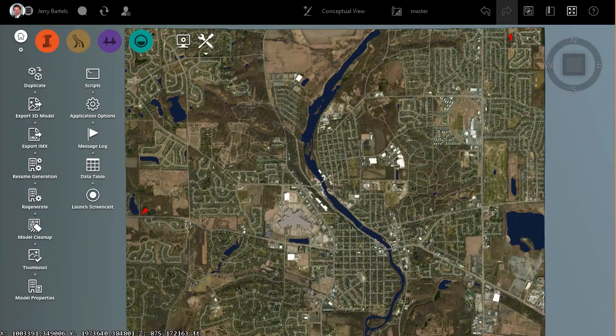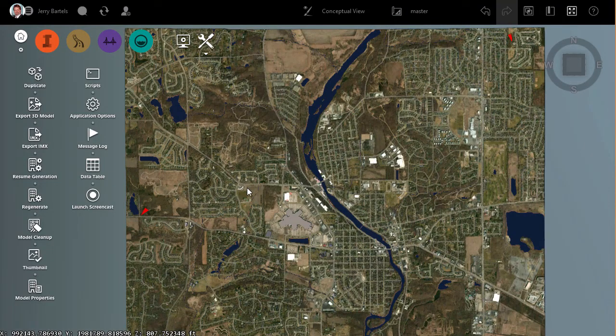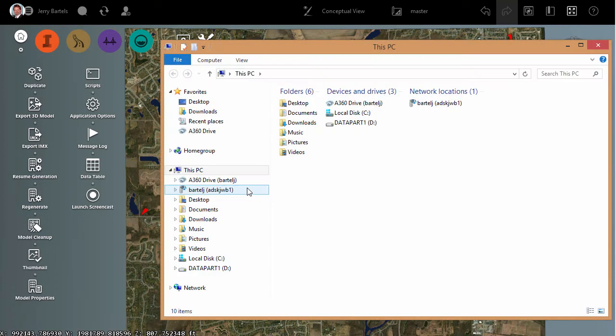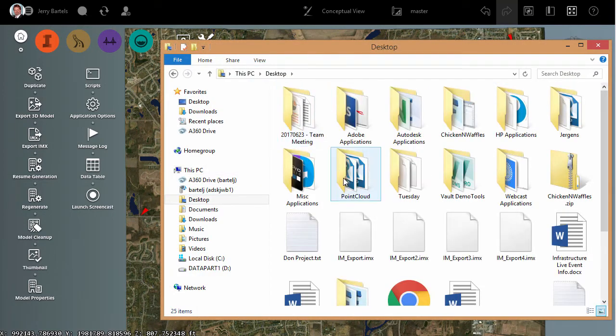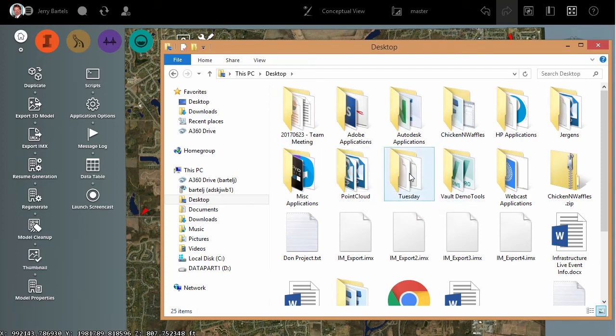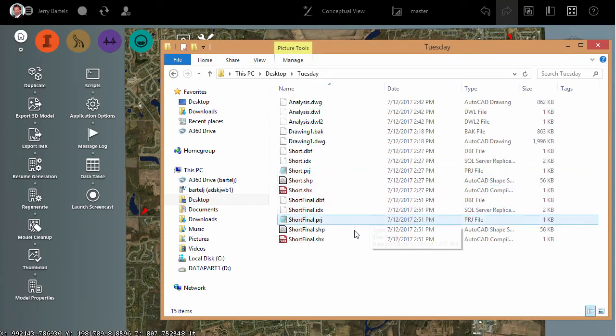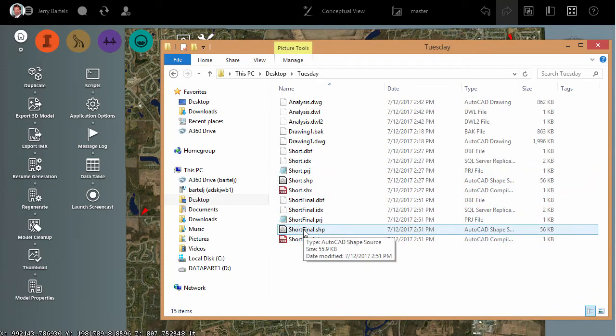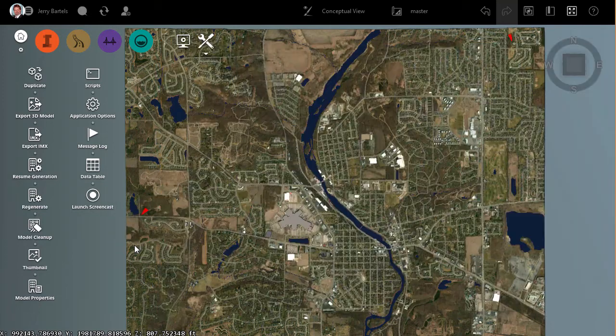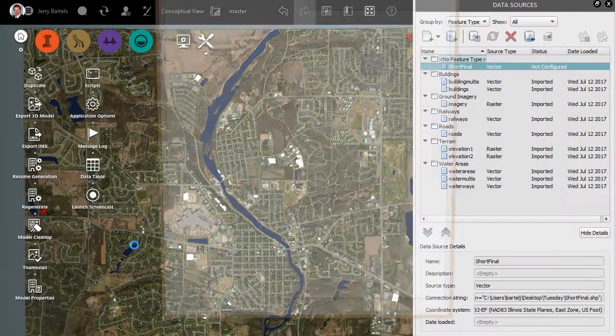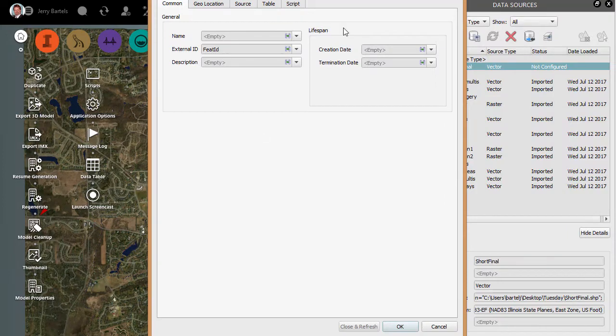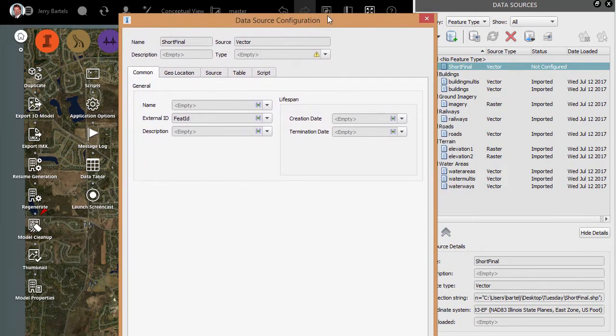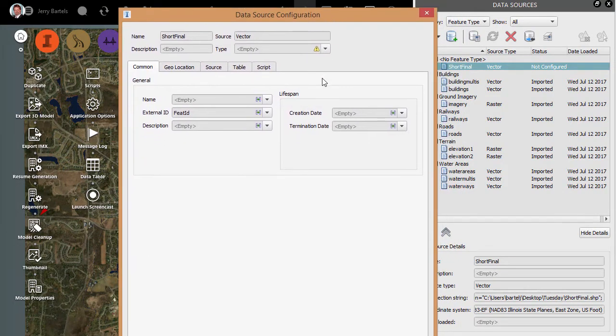I'm going to flip back to InfraWorks. To bring that into InfraWorks, like anything else, we can drag and drop. It's probably the easiest way. So we'll come here to Tuesday. In Tuesday, we have Short Final.Shape. I'm going to left-click and hold on that, drag, bring it into my model, and let go.